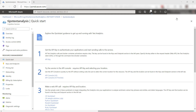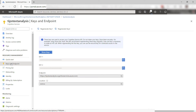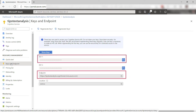We are going to create an application that can talk with this cognitive service. We need information from the keys and endpoint blade — specifically the access key and the endpoint.